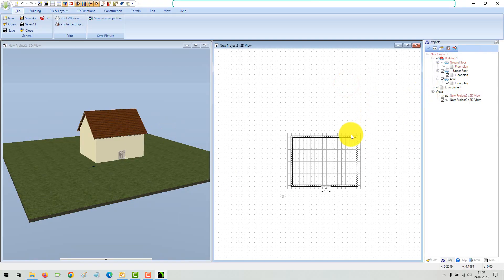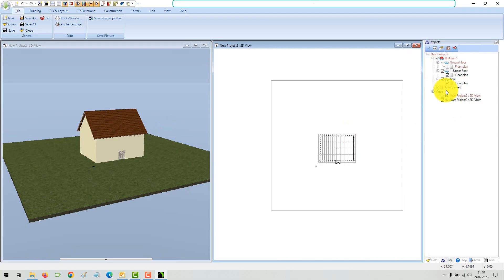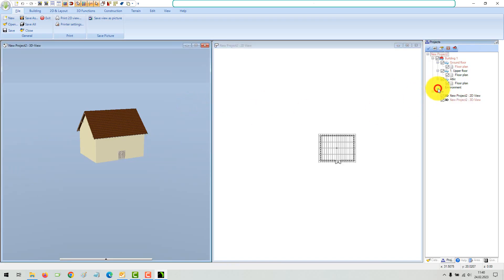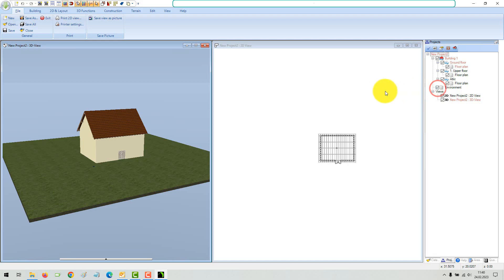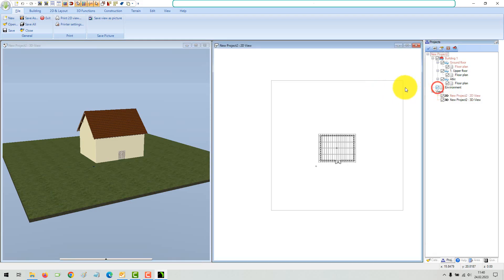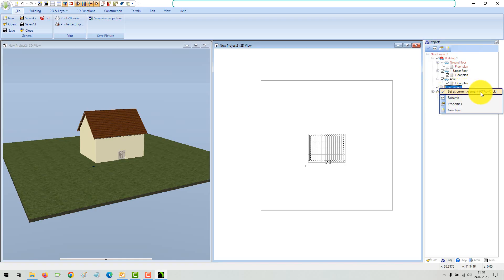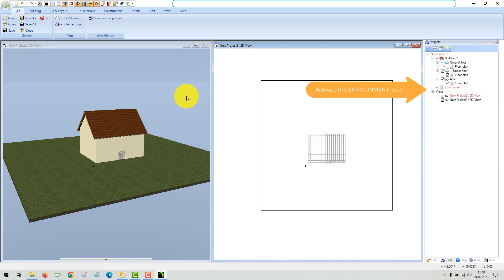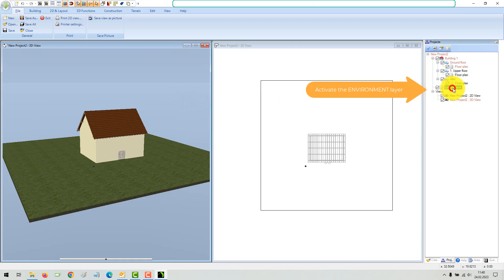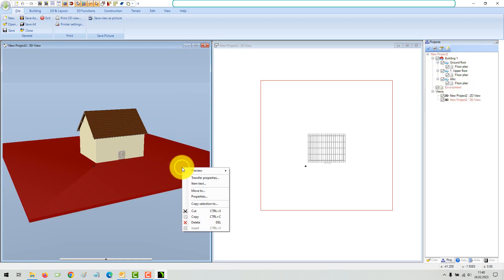A 3D terrain is automatically generated in each project. This terrain is always rectangular and can be adjusted via its properties dialog. All terrain elements such as the terrain solid, height points, plots, beds, and so on are created on the environment layer by default. To edit, you must first activate the environment layer in the project viewer.